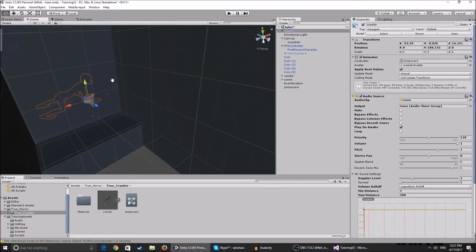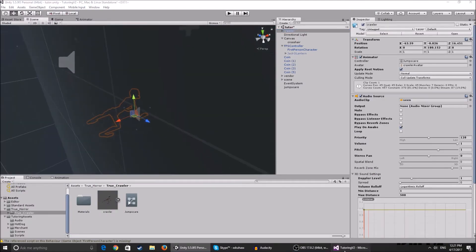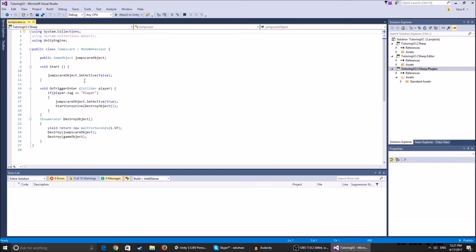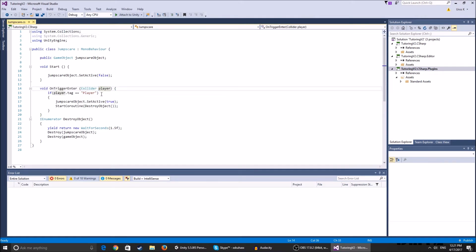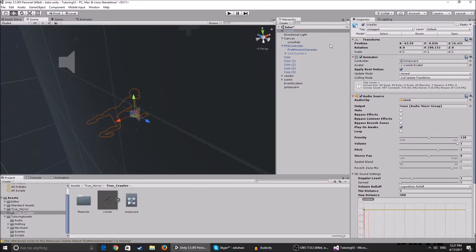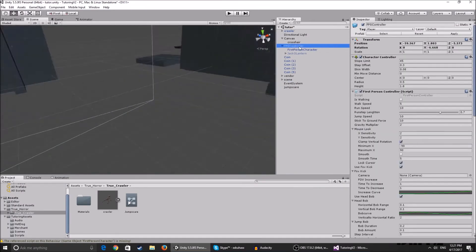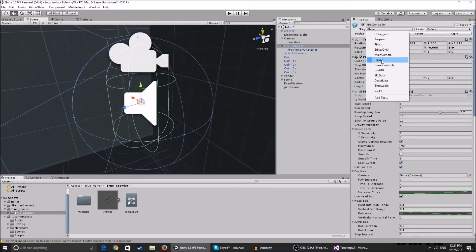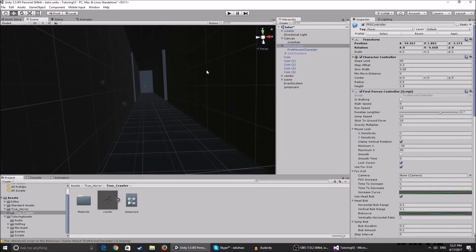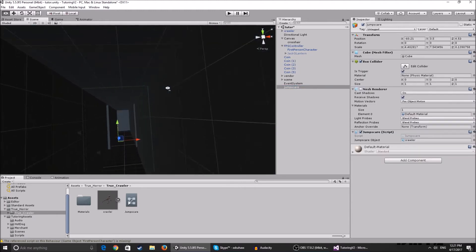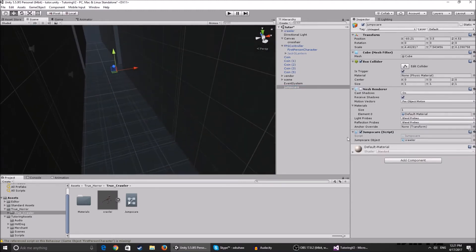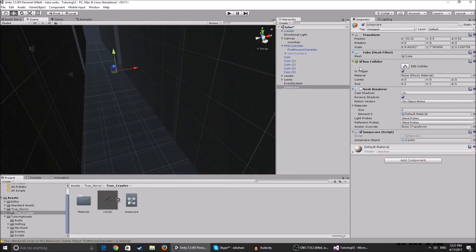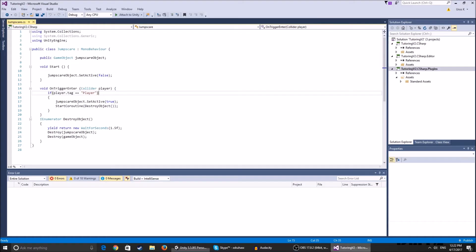So we disable it with this line. On trigger enter, it checks the collider - if the collider is tagged player. If player tag equals player, it checks if the thing that collided with the box collider is tagged player. Now you have to make your player be tagged player. It's a default tag. Just click over here, tag, and tag it player. And also be sure that the trigger that you collide with has the box collider that is tagged with 'is trigger'. After that we say jumpscare object dot set active is true, so we enable the jumpscare object.